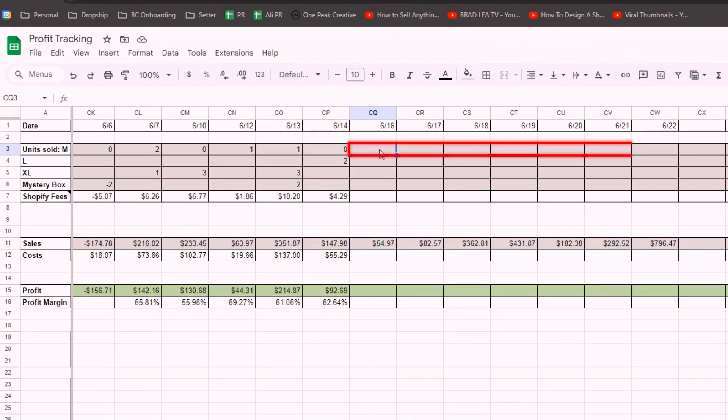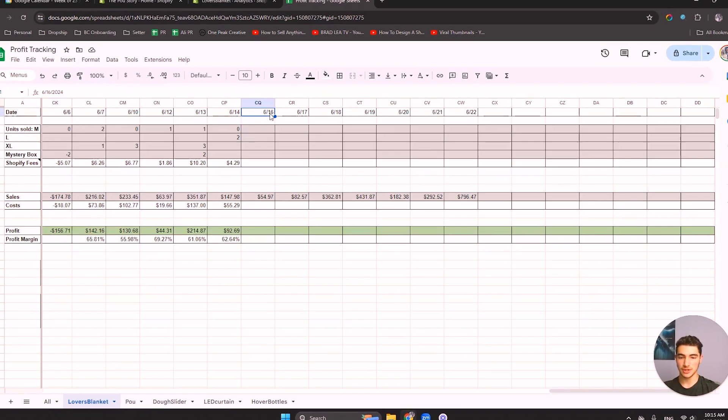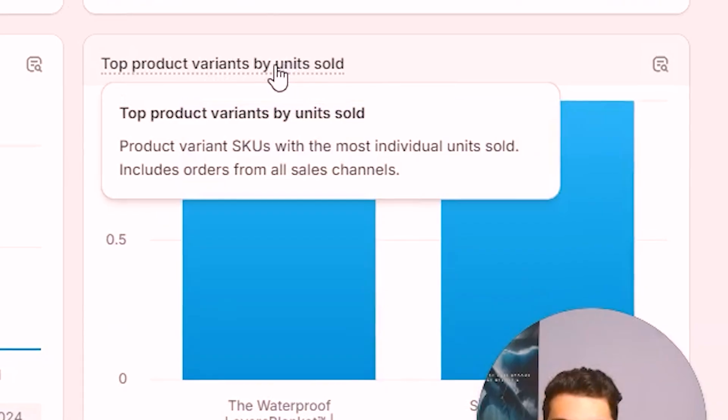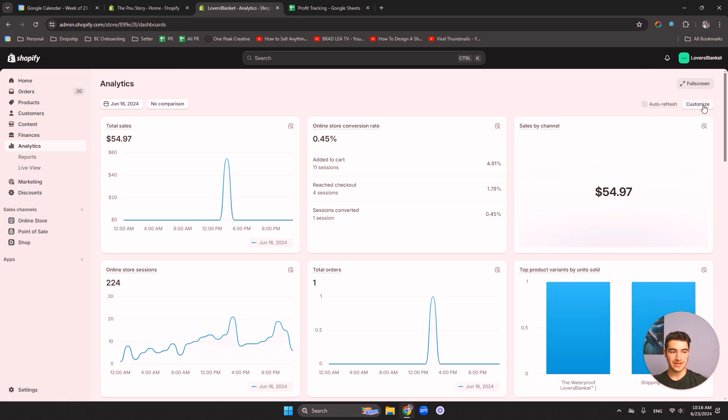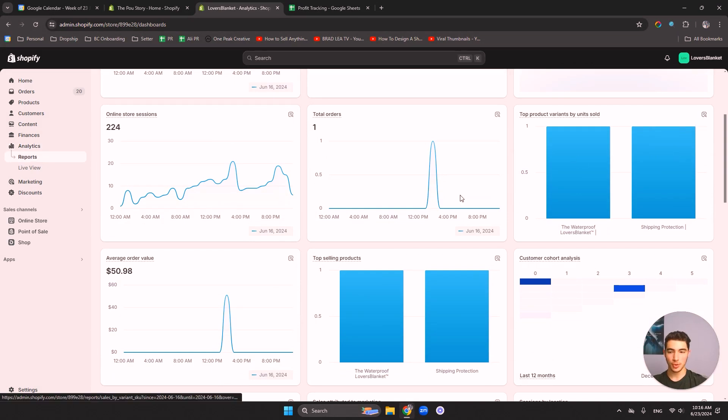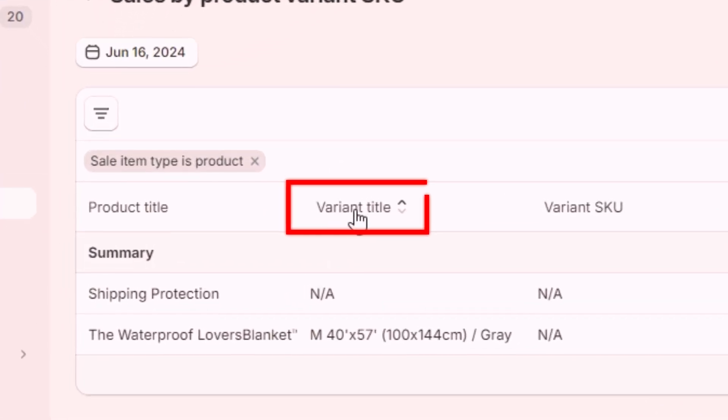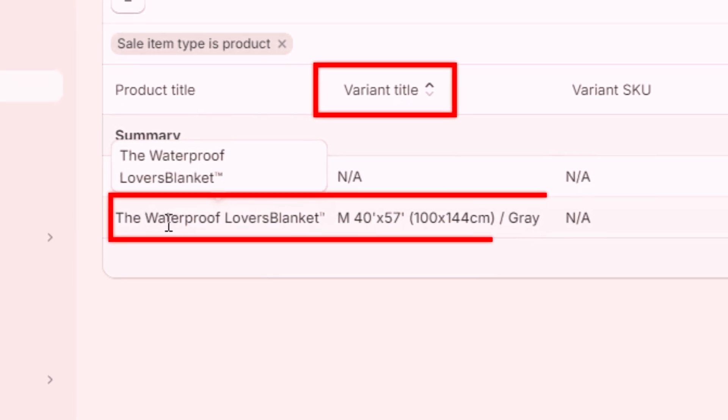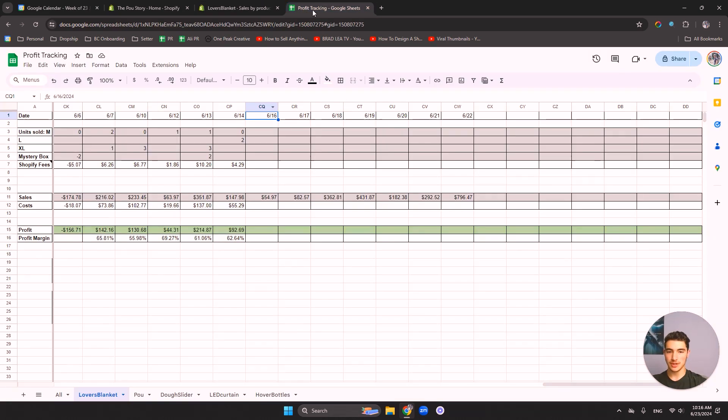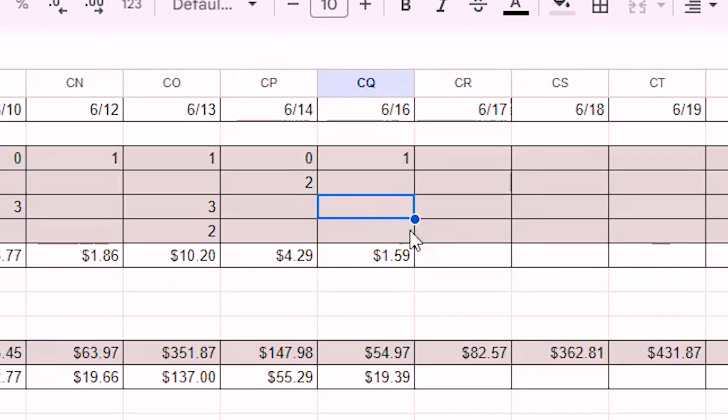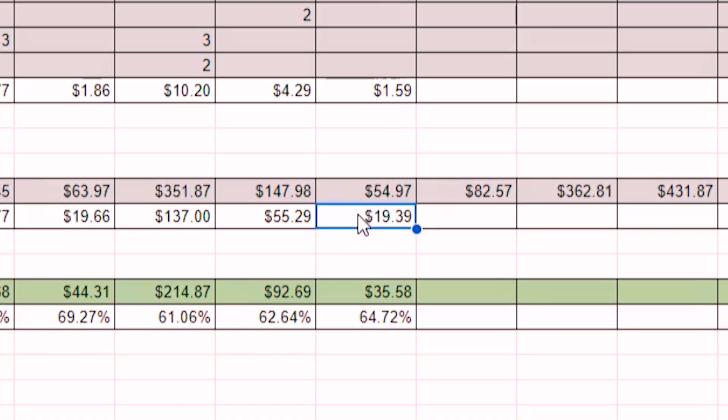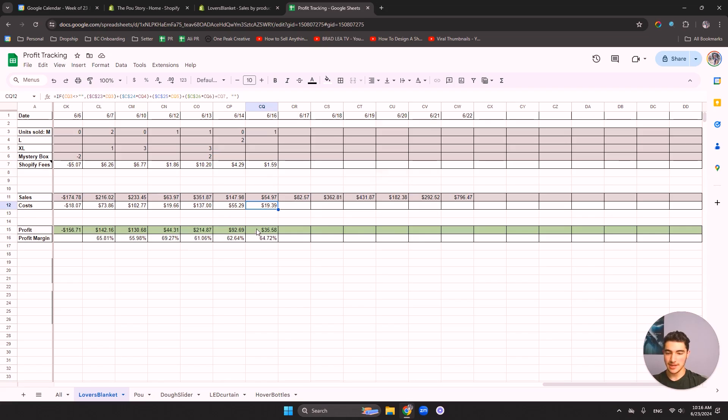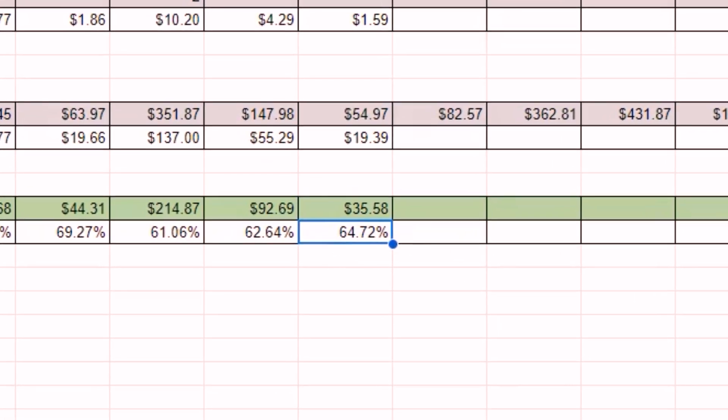Next, we would fill out the units sold. So we would actually go back to June 16th. Because that's the date that shows here. And we would go into top product variants by units sold. This column is very useful. So if you don't have this, this little column here, you would click customize and then you would drag it in. Let's go and click on view report. And then it'll show us the report of how many variants we sold for June 16th. So I like sorting it by variant title. It just makes it easier. Bunches them together. We would go to waterproof blanket. We see medium. I sold one medium. So I would go to the profit tracking sheet. I would type one. And you can see automatically it calculates for me. I paid one and a half dollars in Shopify fees, 19 costs in general. And then I made $35 profit on that day. And it's a 64% profit margin.